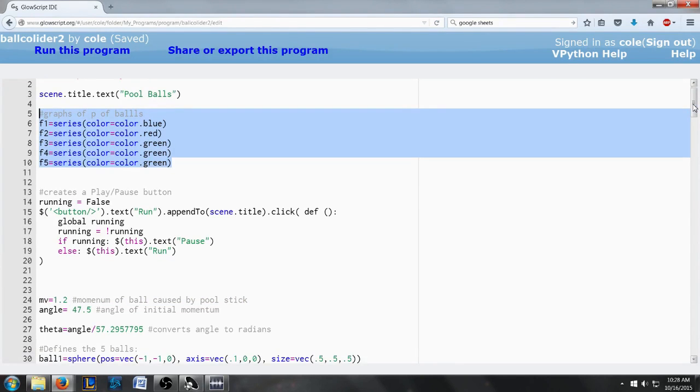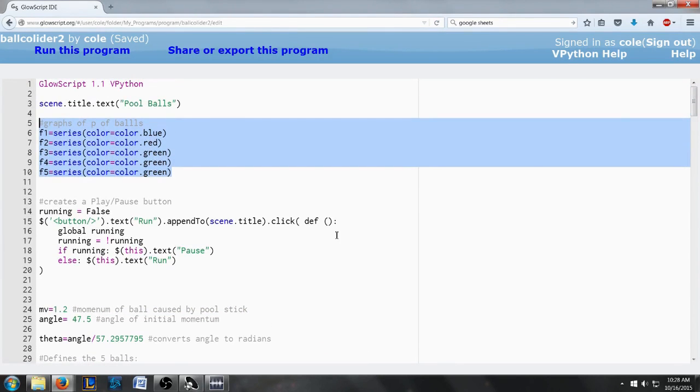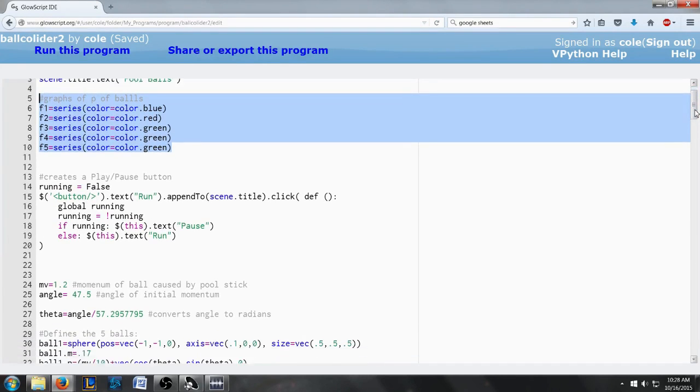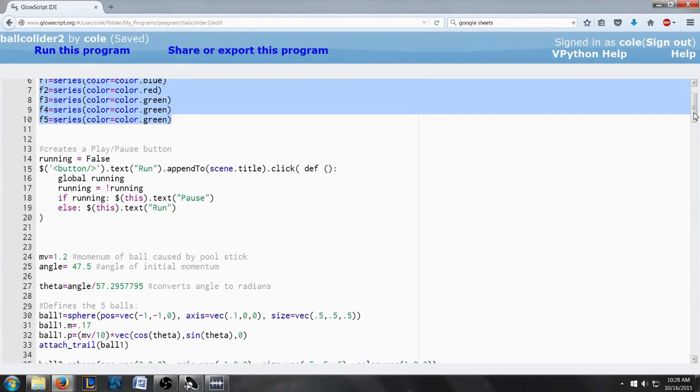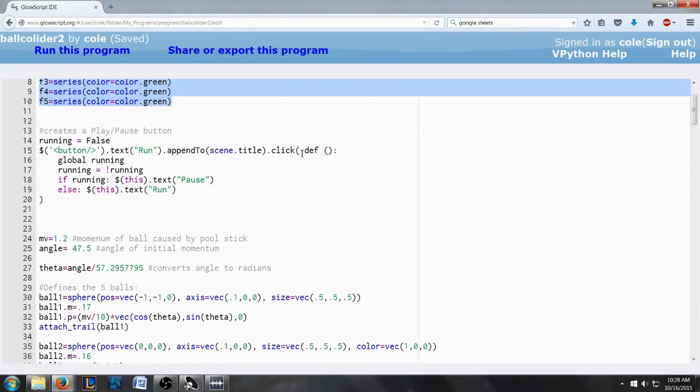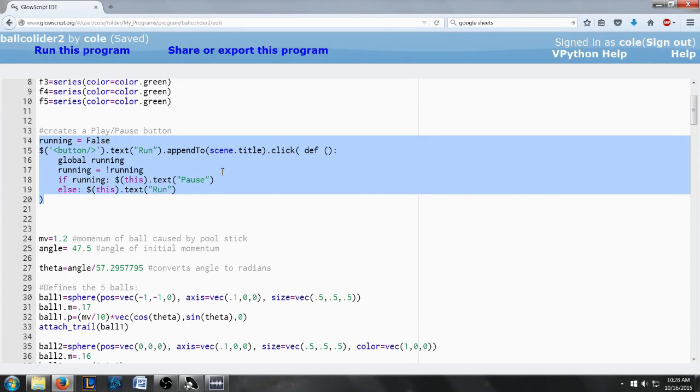First we're gonna go over the rest of the code and then we're gonna run the program and see what happens. The next part here is just setting up a button that we can use to pause and play the animation that we're gonna get.